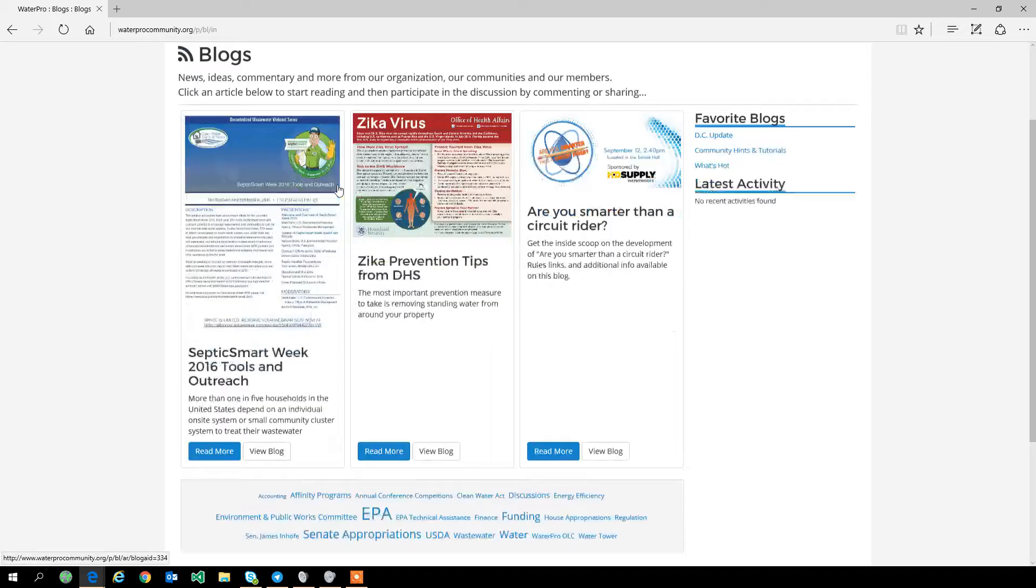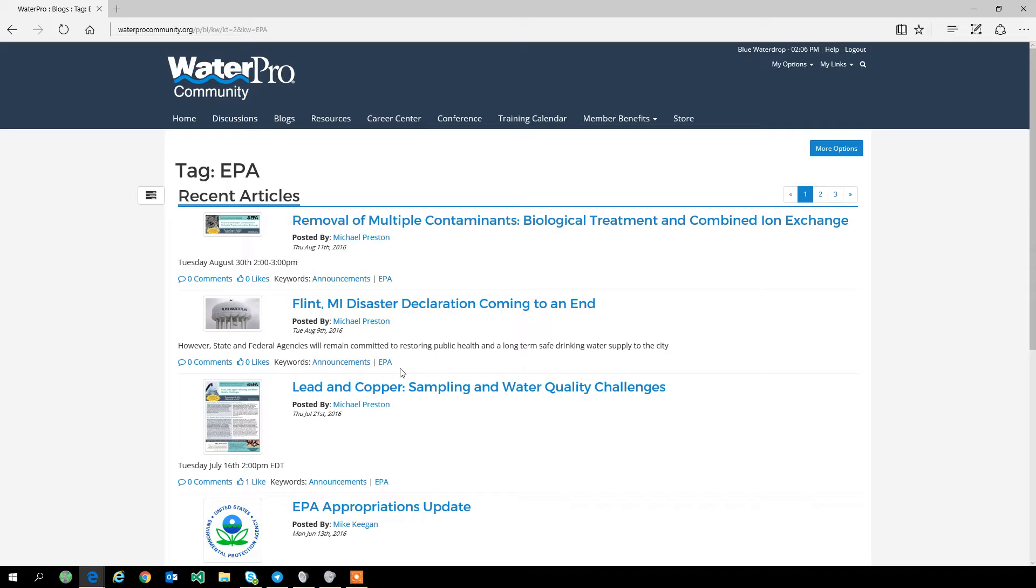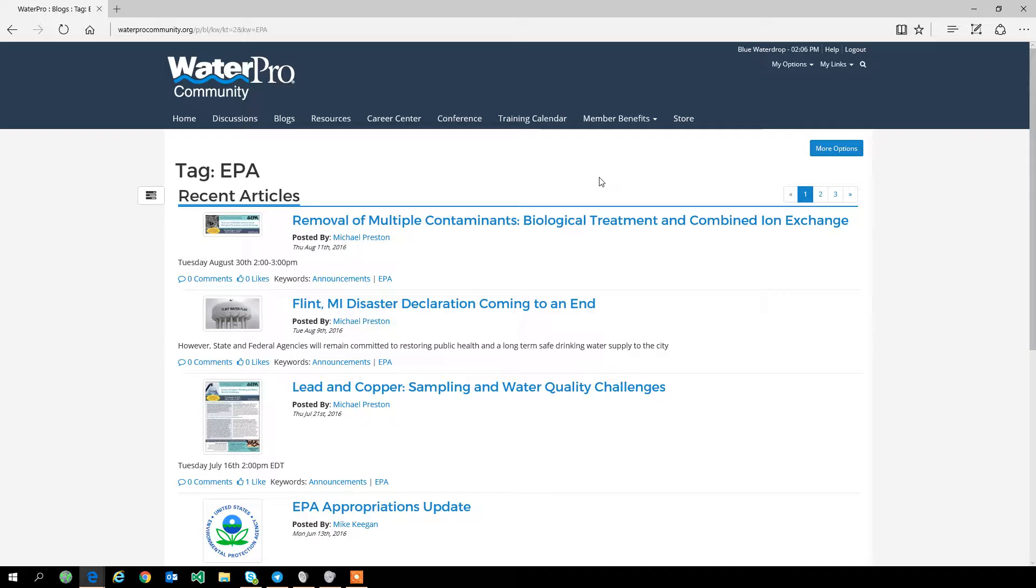Where this option really shines is its ability to save areas of the community that are a little more difficult to get to. So let's for example look in the blogs. Our blog topics cover a lot of different areas of the water industry, and we can look at this tag cloud.